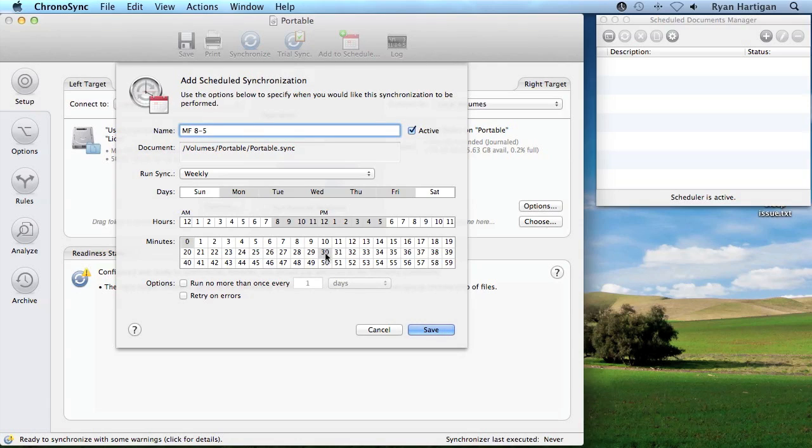Based on the days, hours, and minutes I have selected, my sync document will be run automatically every day Monday through Friday starting at 8am, then again at 8:30am, and every 30 minutes after until 5:30pm.